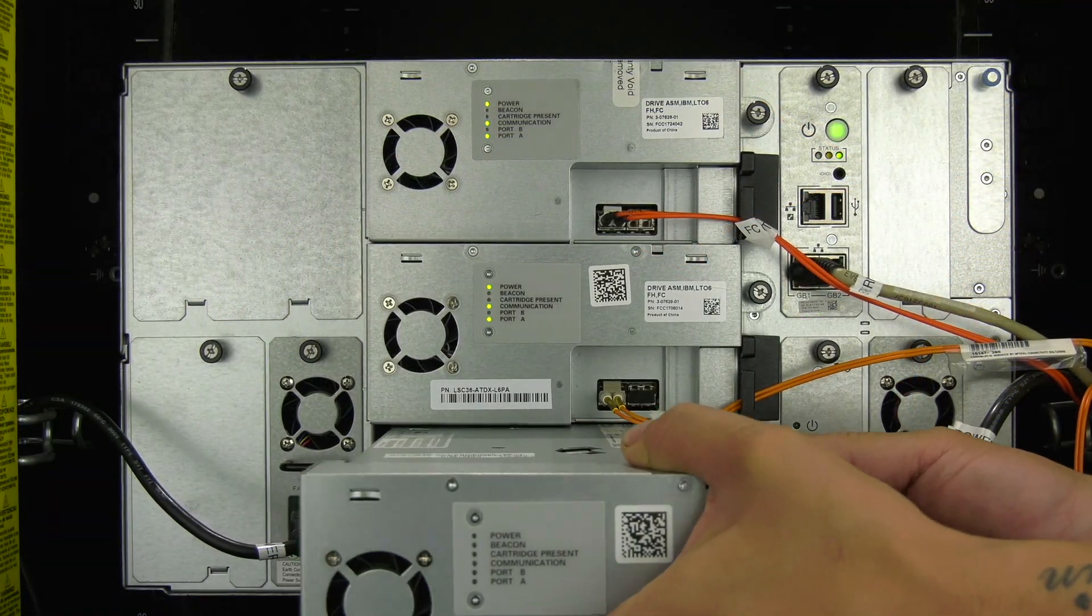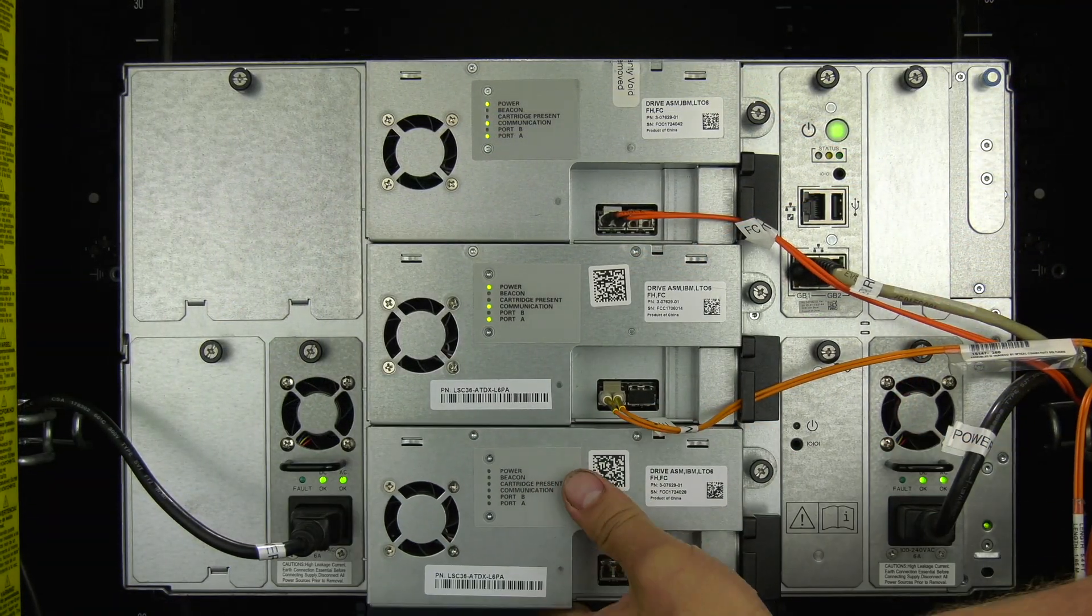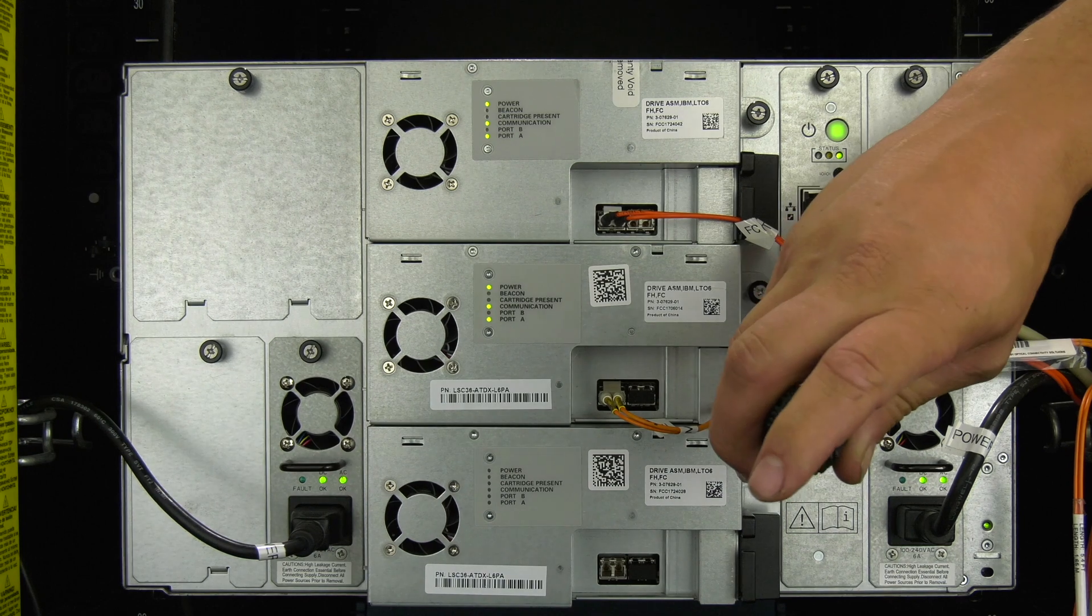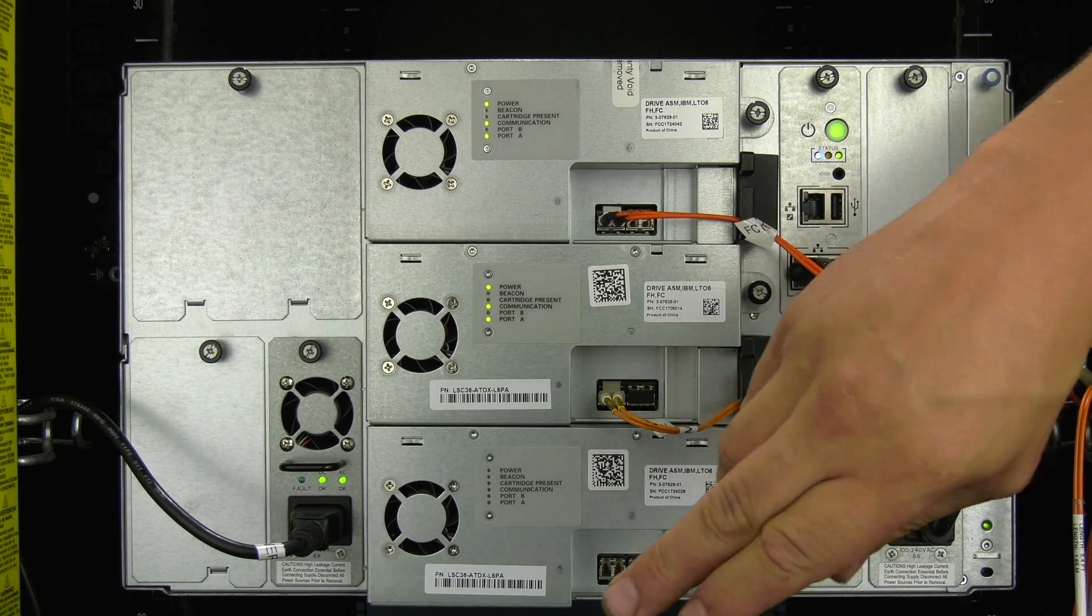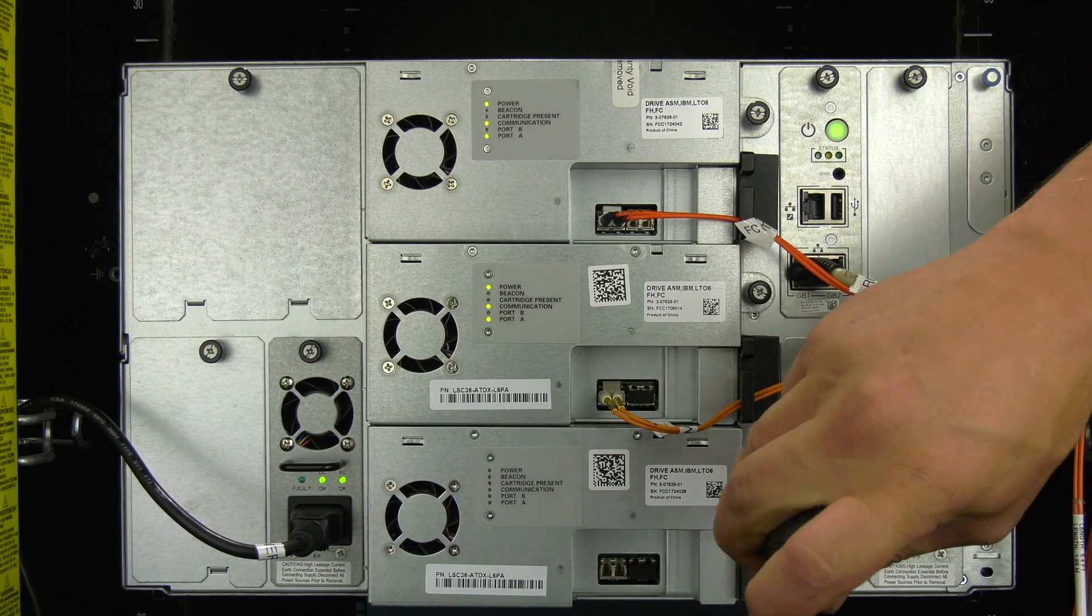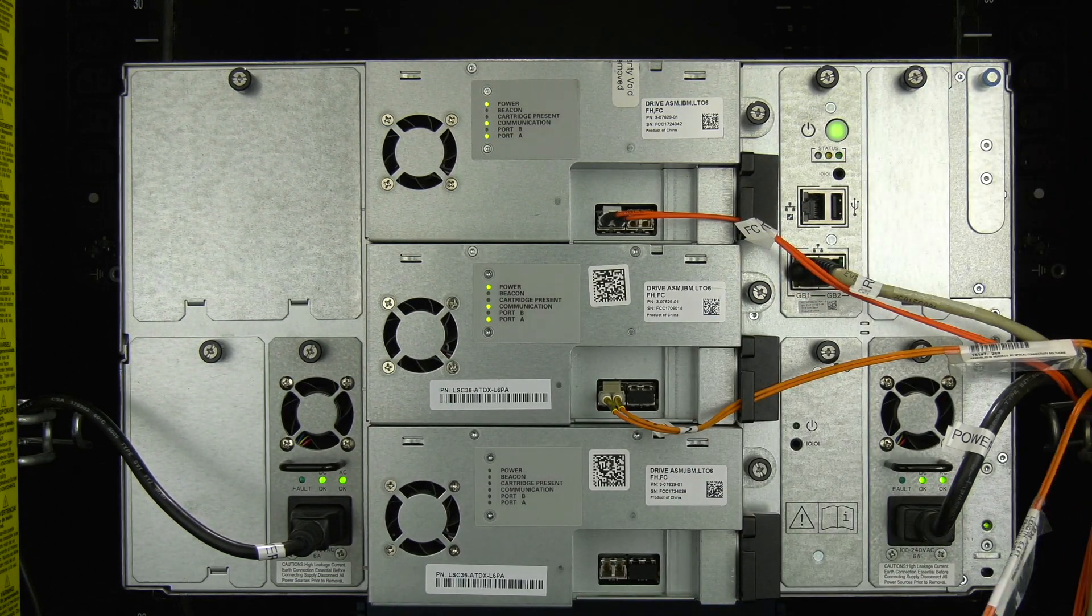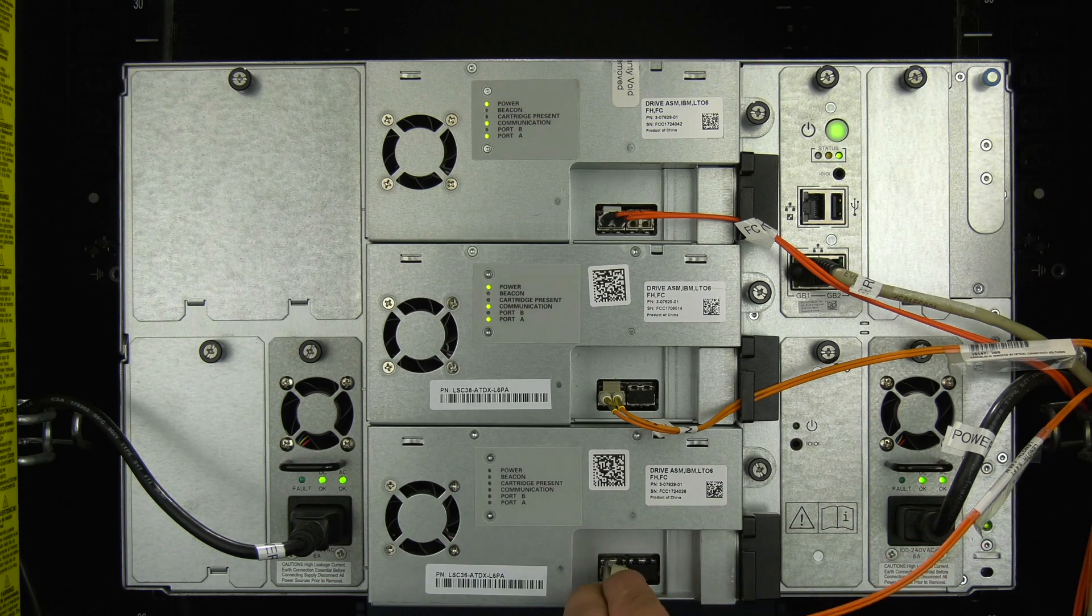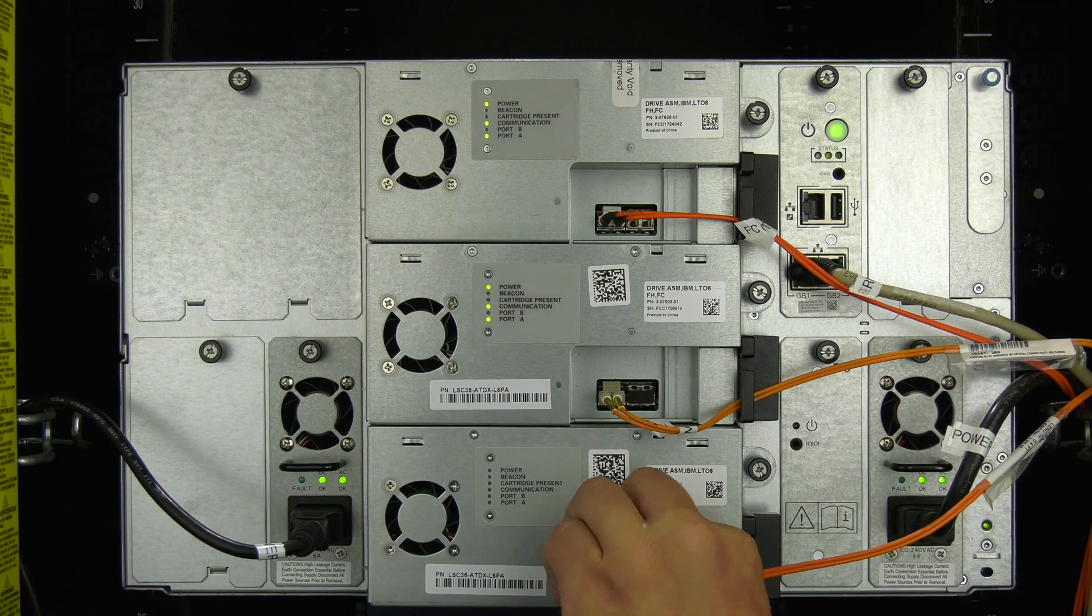You can now insert the replacement drive into the empty drive bay, ensuring it goes all the way in and the lock lever clicks to secure the drive in place. Tighten down the thumb screw and then insert the data cable into the back of the drive.